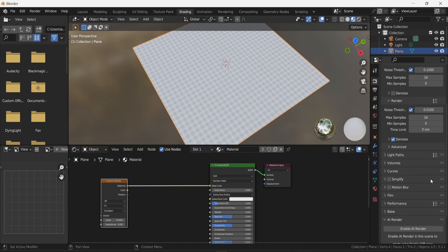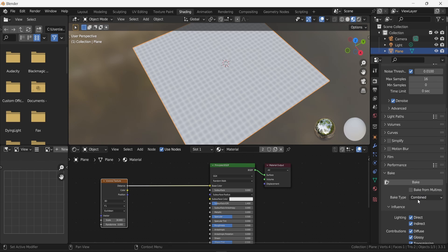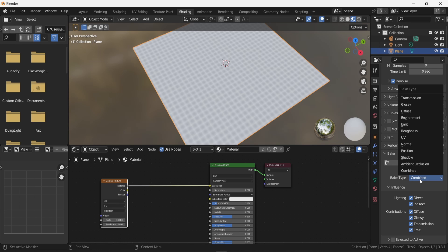Now scroll down to the bottom of the render properties menu and you'll find an option called Bake. By default bake is set to Combined, but in this video I'll show you how to create diffuse, normal, roughness, and metallic textures. Change Combined to Diffuse.